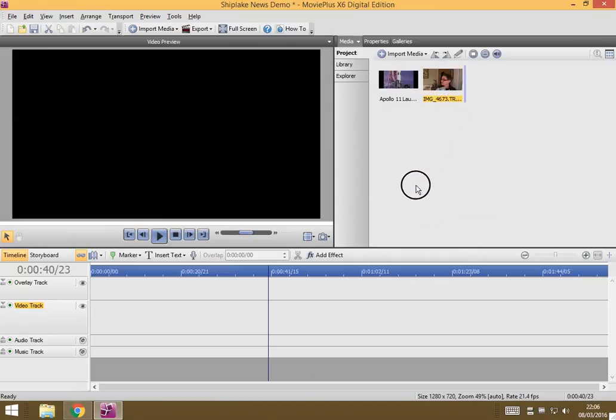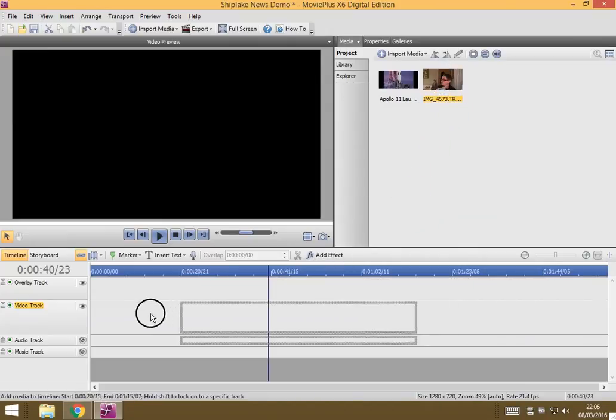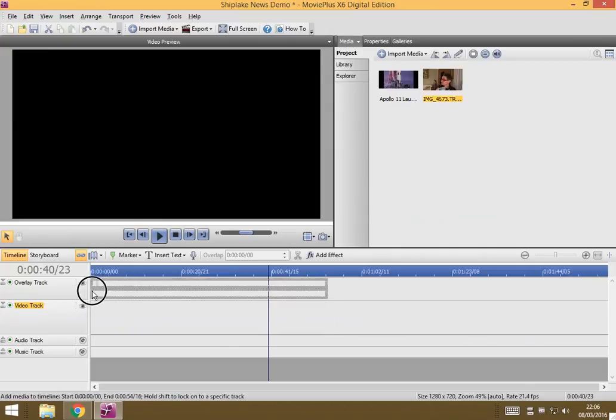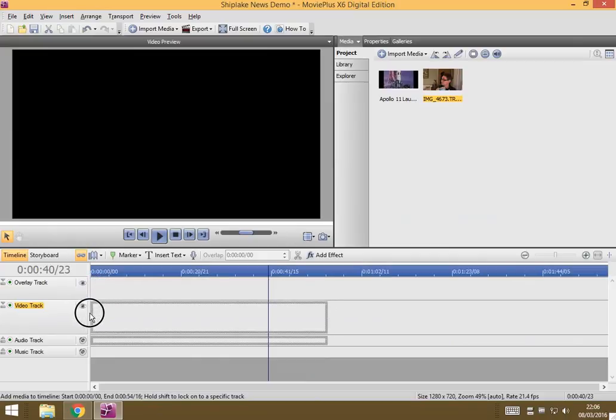I'm going to drag the clip in its entirety onto the timeline and notice I have a choice as to where I can drop it. I don't want to put it on this overlay track, I want to put it on the video track.